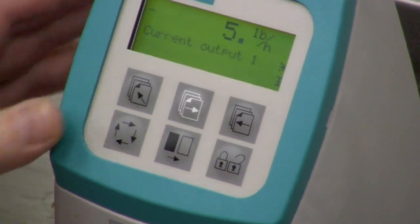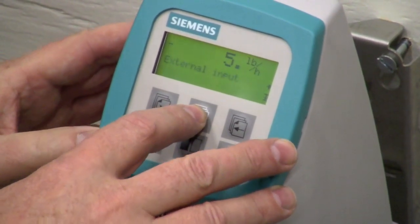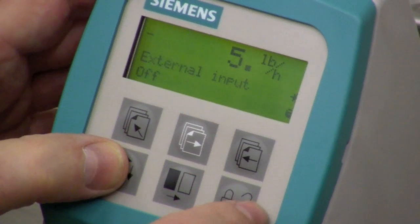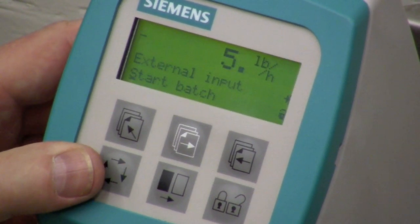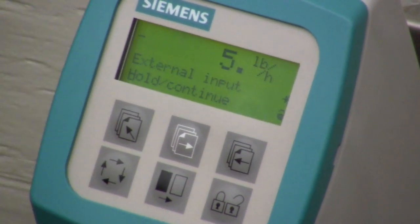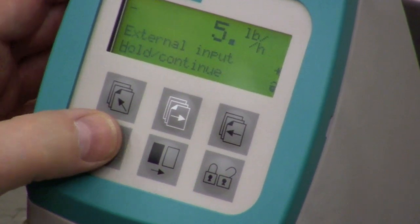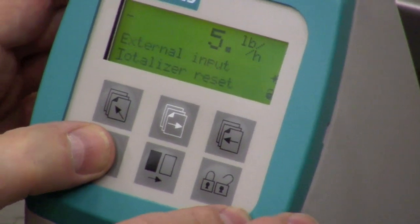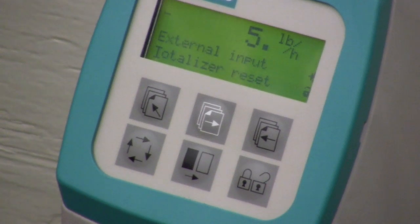There are others that allow dual current outputs, but this particular transmitter is only set up with a single current output. Next is external input. You can use this device as a batching device — externally you signal it to start measuring when you start your batch. You can also hold, continue, ramp up, stop, or slow down to control what your process is doing. You can also stop batch, zero adjust, and reset the totalizer from an external output or from the screen itself.